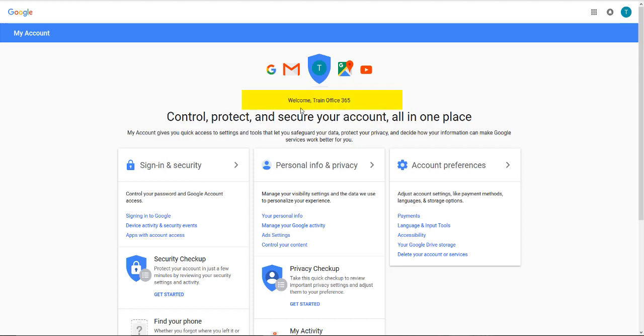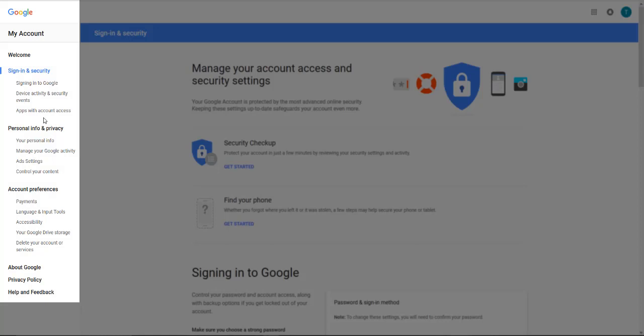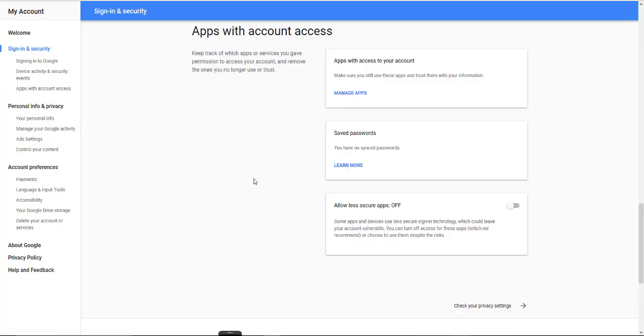On this screen, you'll get a welcome message. Click on the sign in and security option. Over here on the left, click on apps with account access.